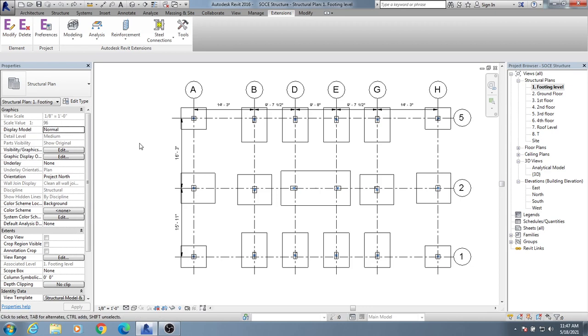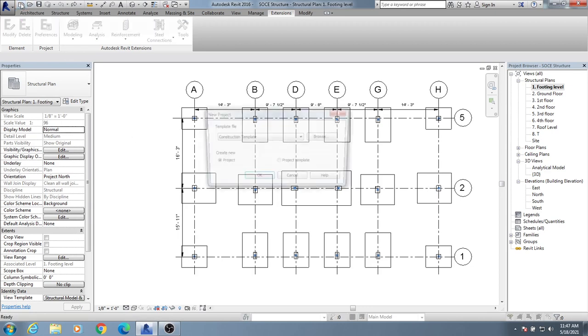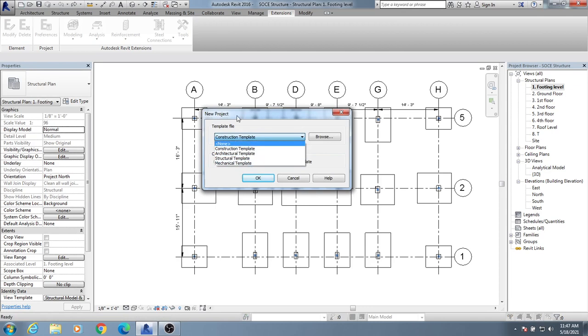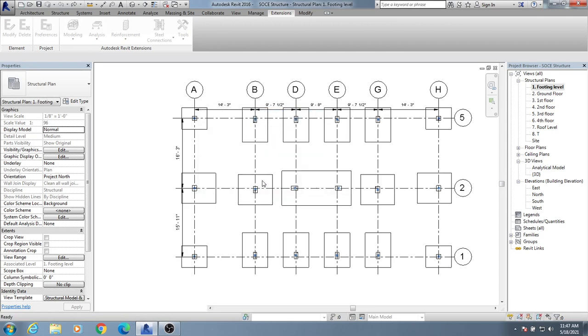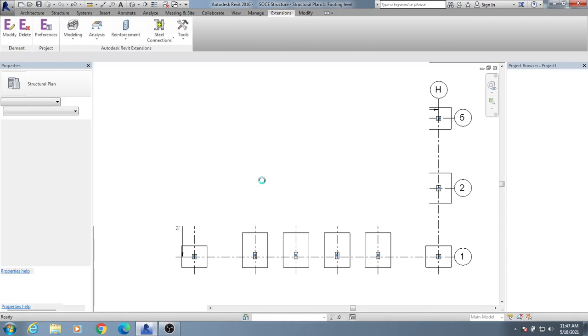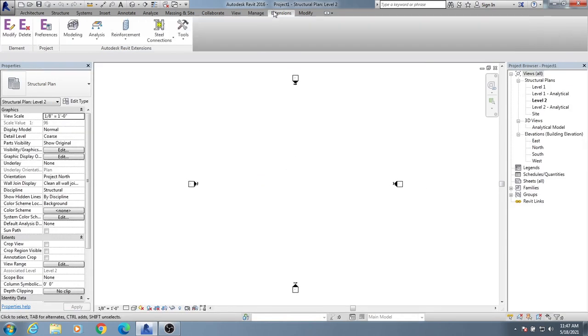I'll show you about that. First, I'll click here for New. When you create your model, you will see some templates. I'll use a structural template for this project. It will give us a fresh template.